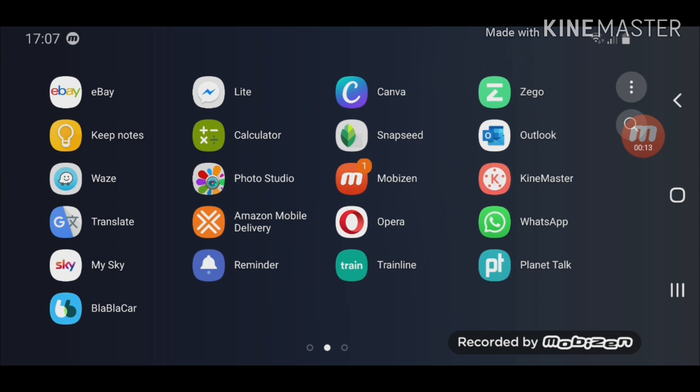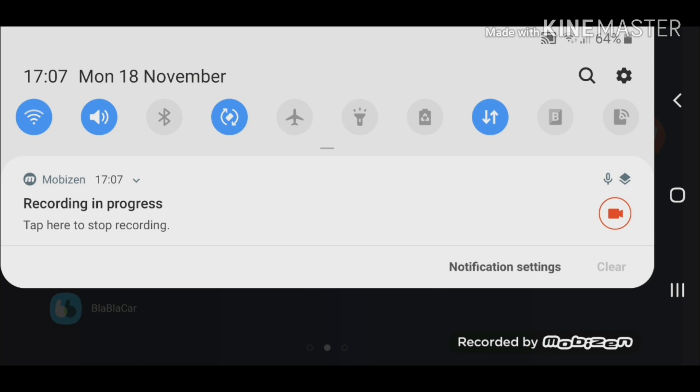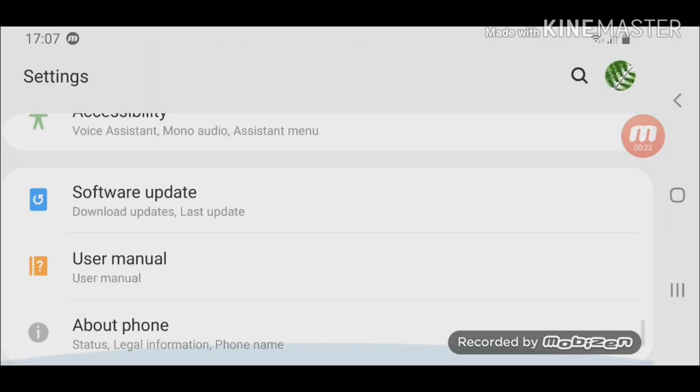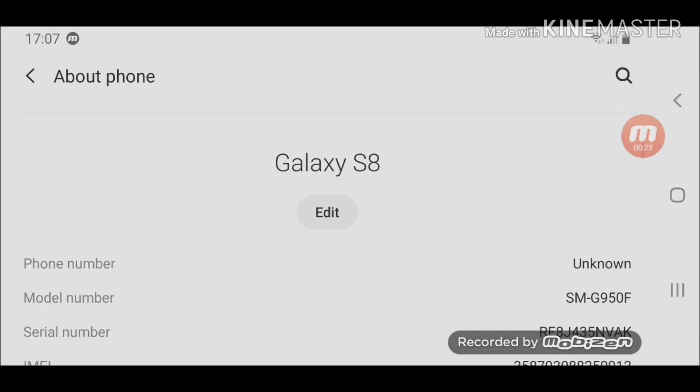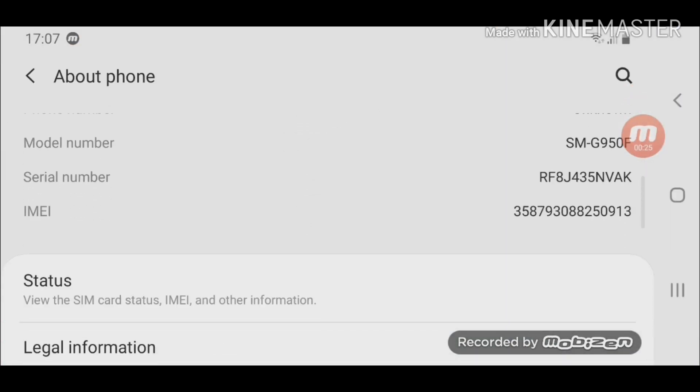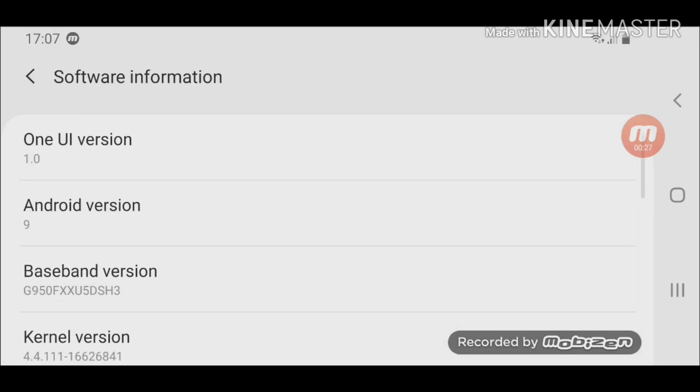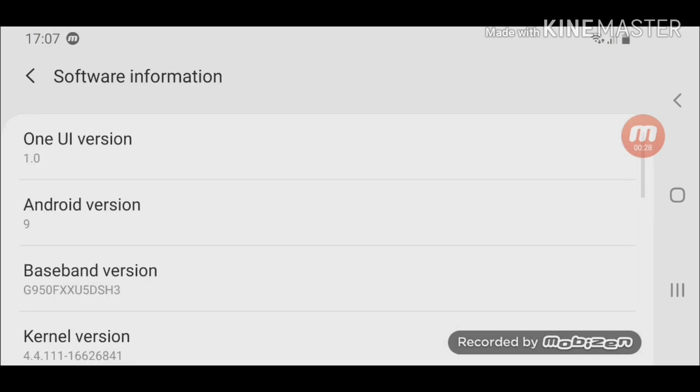Before I start showing you how you can do it, I'm just going to show you this is a Galaxy S8 running Android 9.0. I'll quickly show you by going into Settings, About the phone, and then Software information. Android 9, so it's running Android 9 on Galaxy S8.